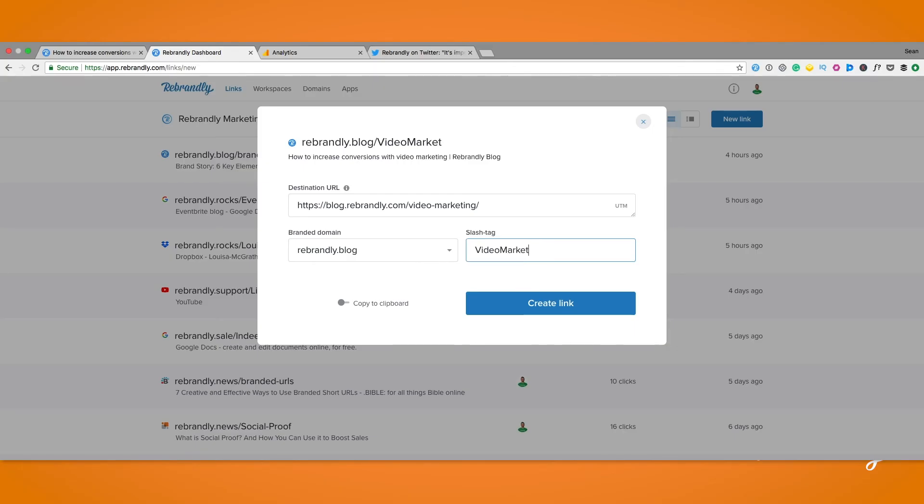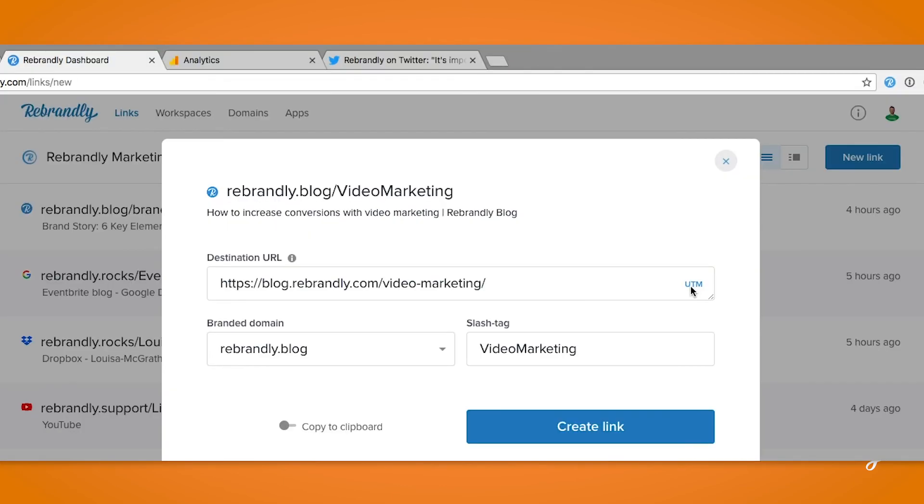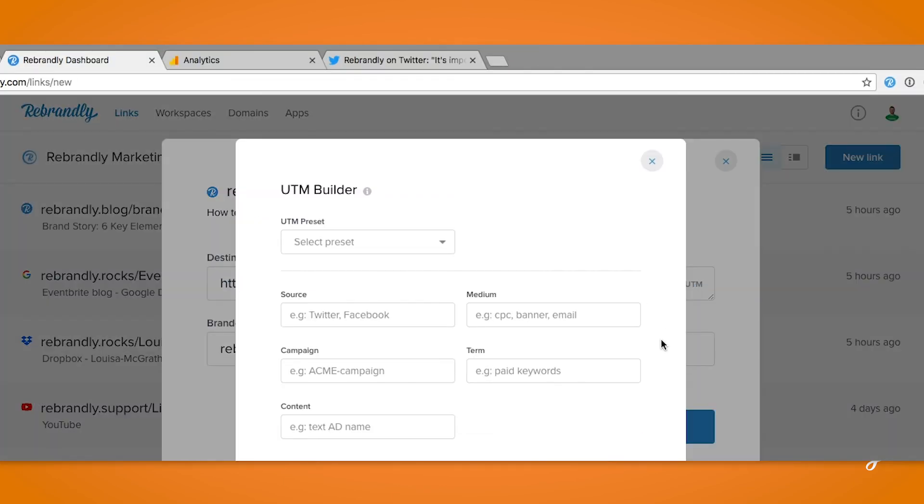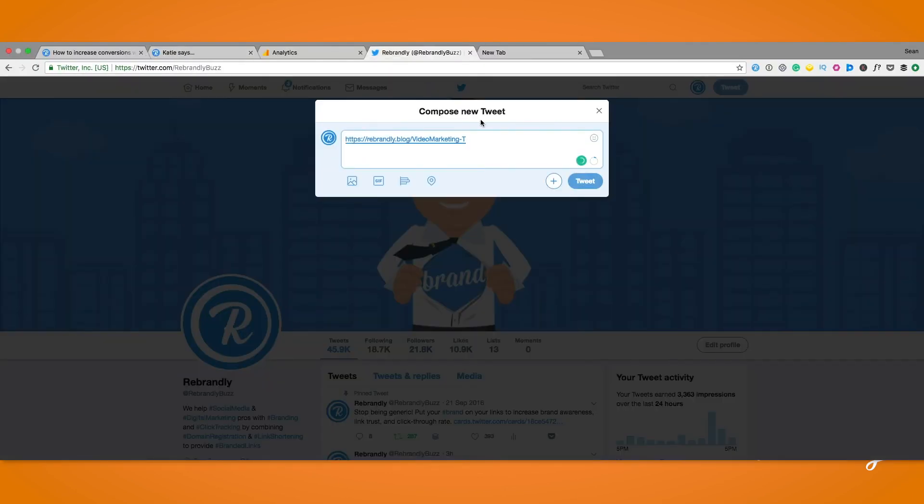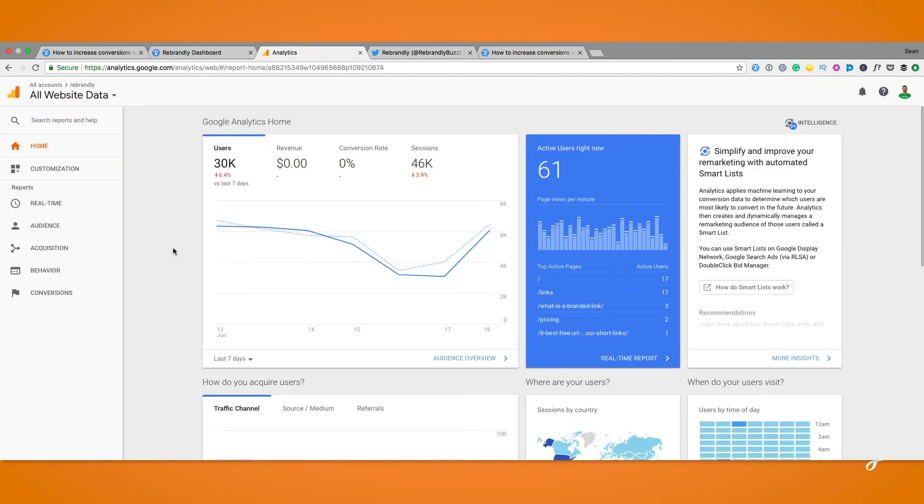So to recap: you rebrand the link you wish to share, click on the UTM button, add a preset or use our UTM builder to create your own new parameters, click done to save, share your links on the relevant channels, log in to Google Analytics and check the results of your traffic. And that's it.